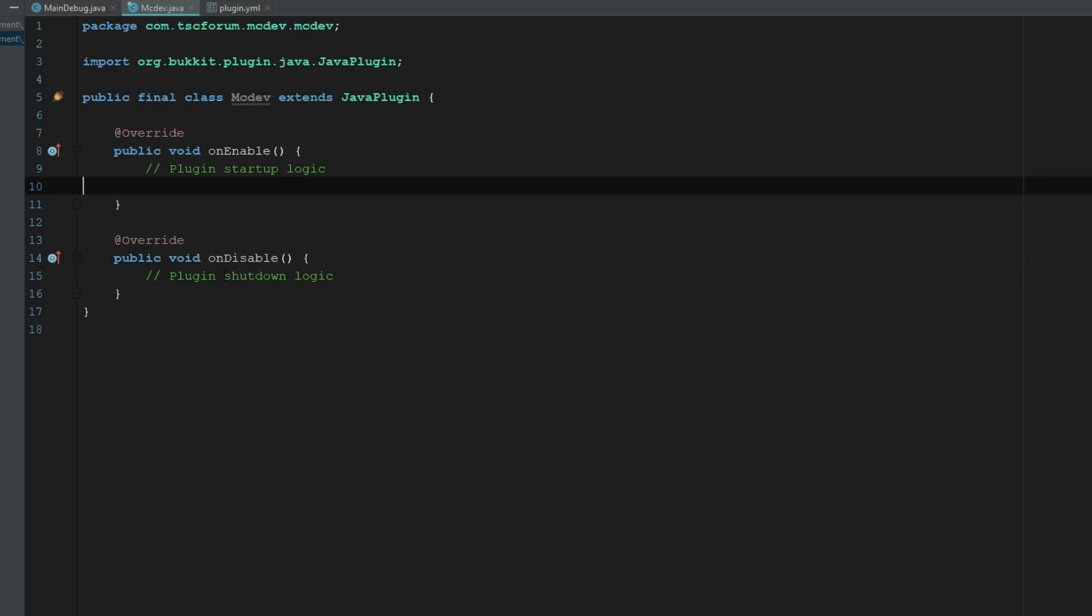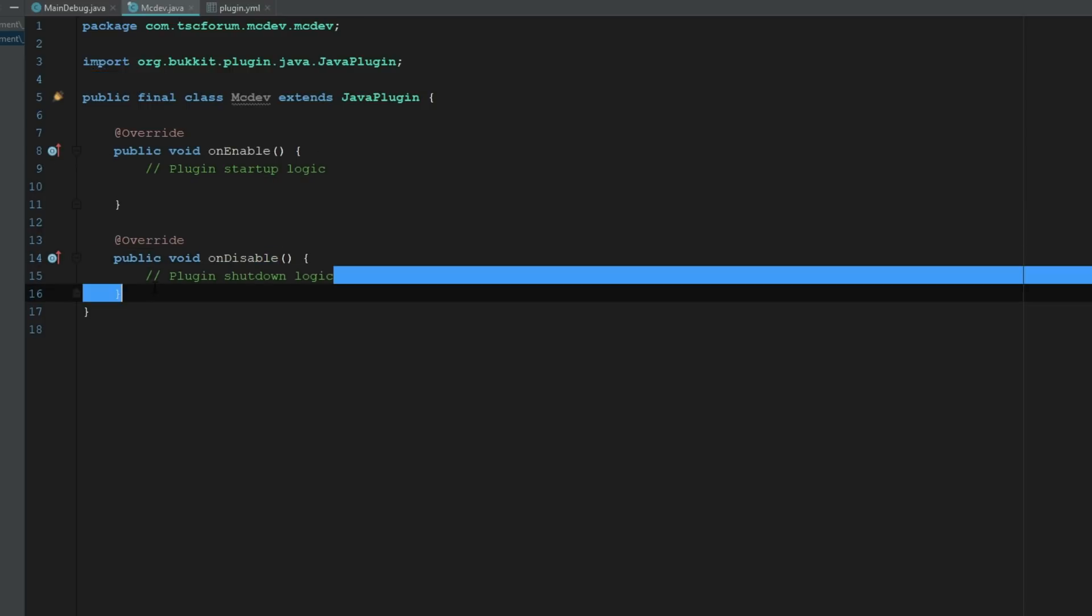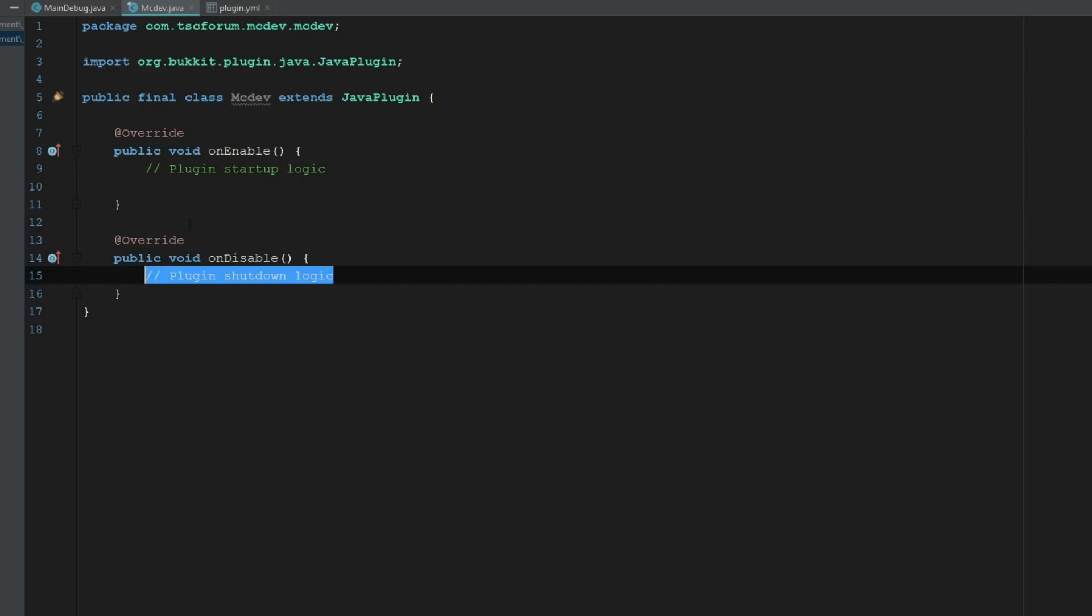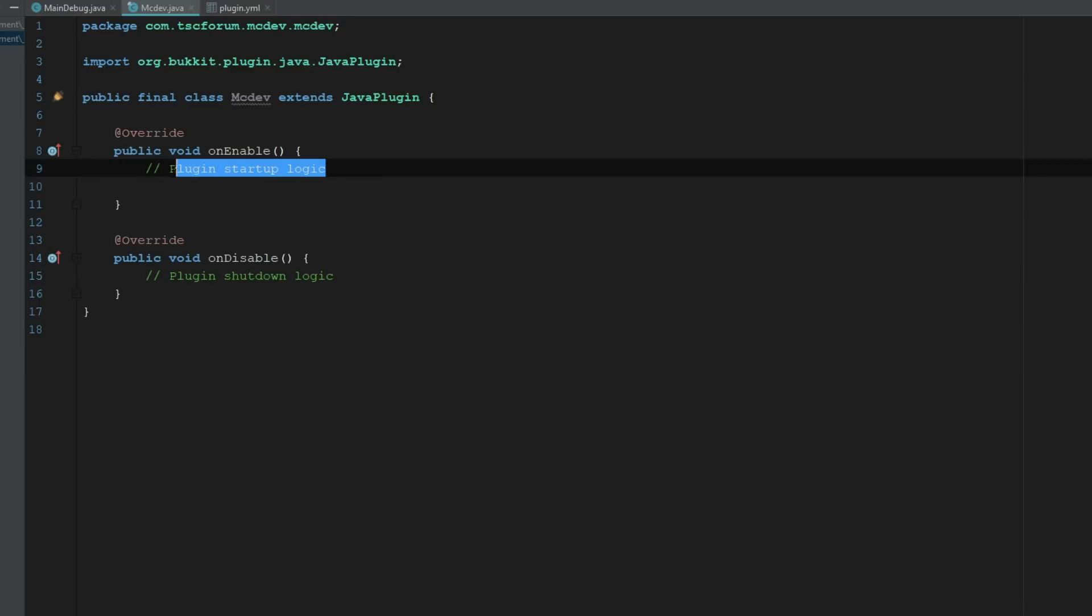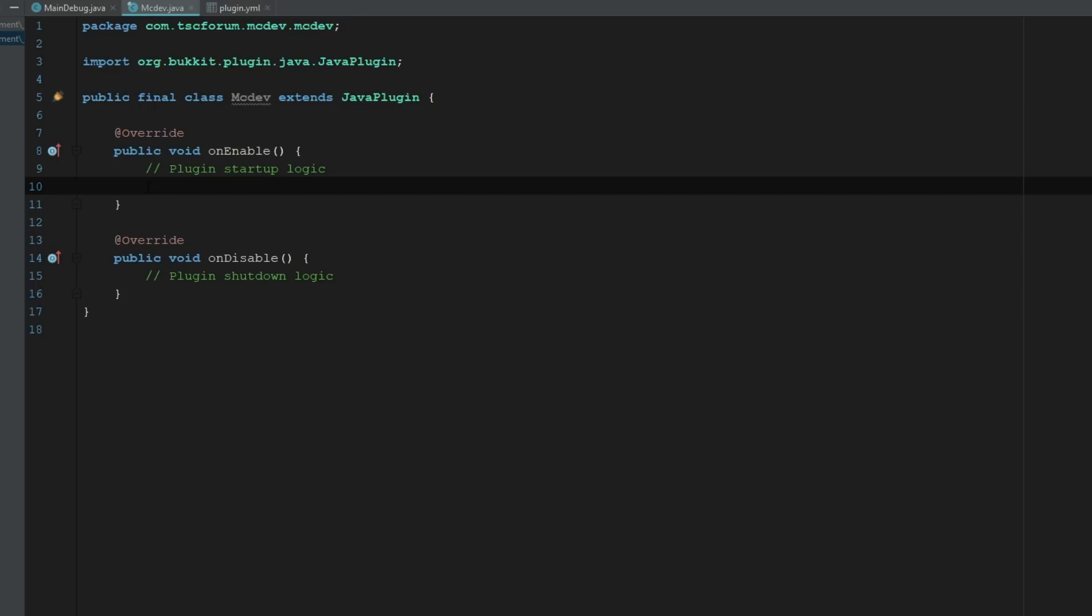So come back into the next episode and I'll be showing you guys how you can start using your plugin with IntelliJ Debugger and working from there, actually building out your first project.